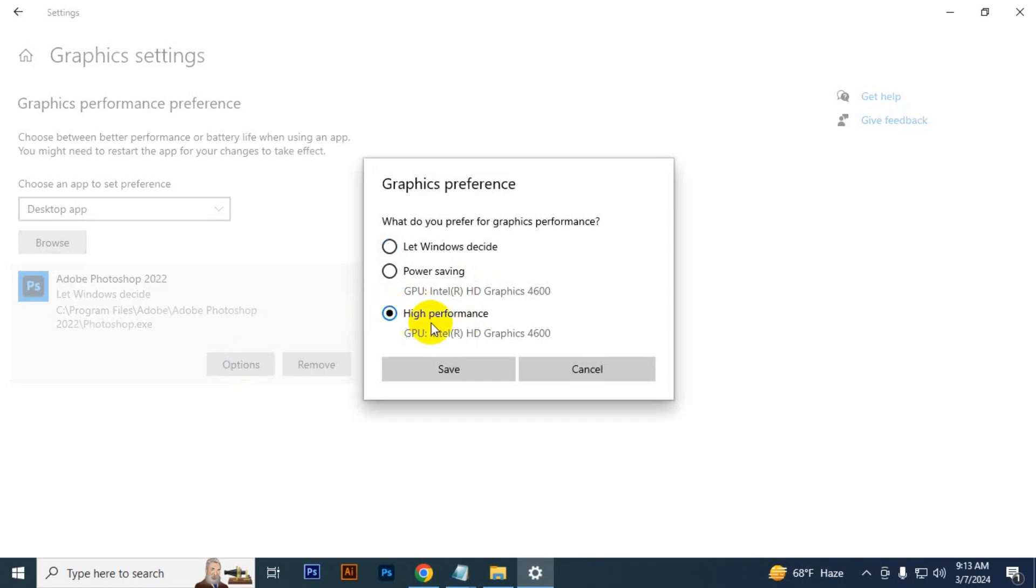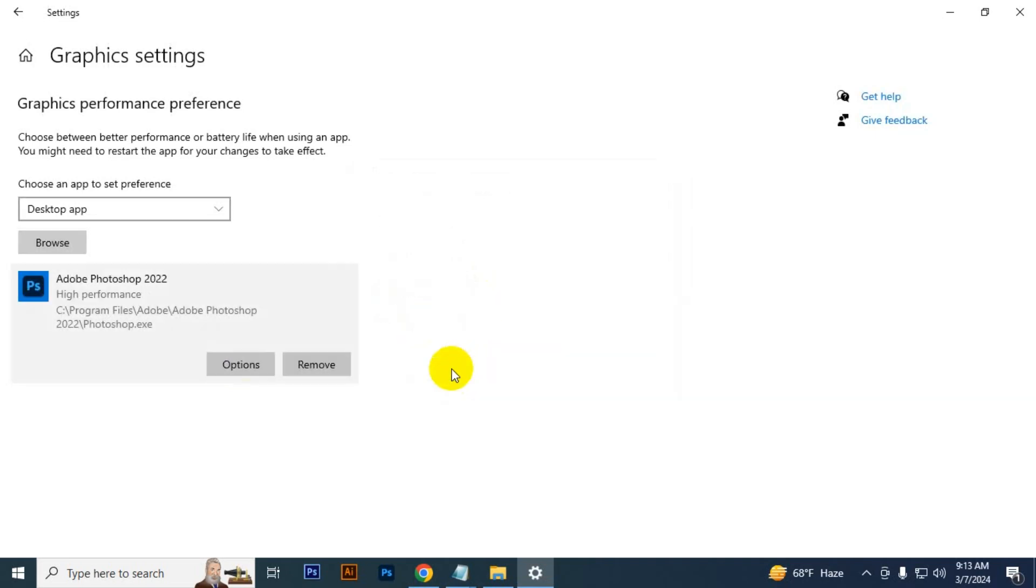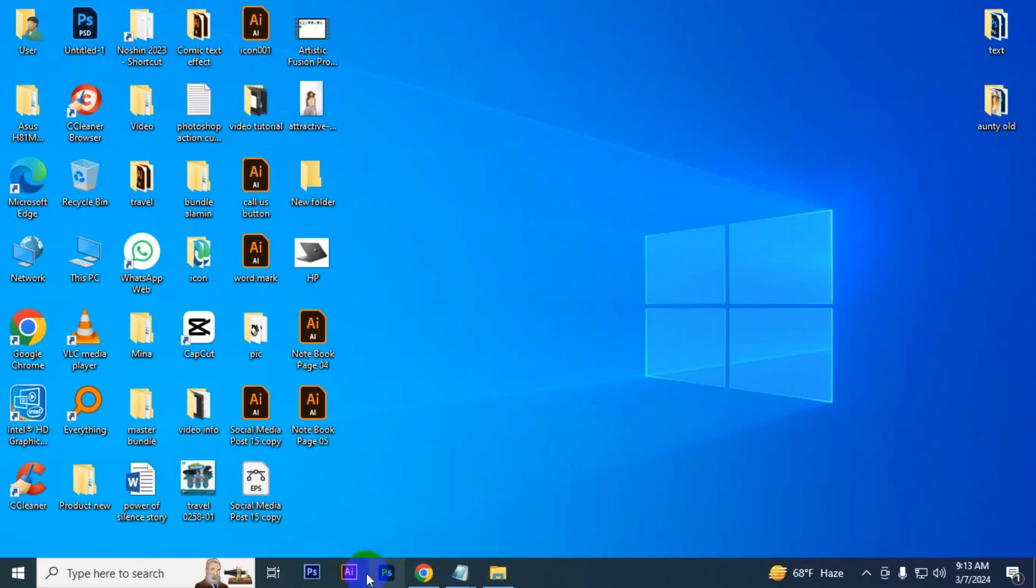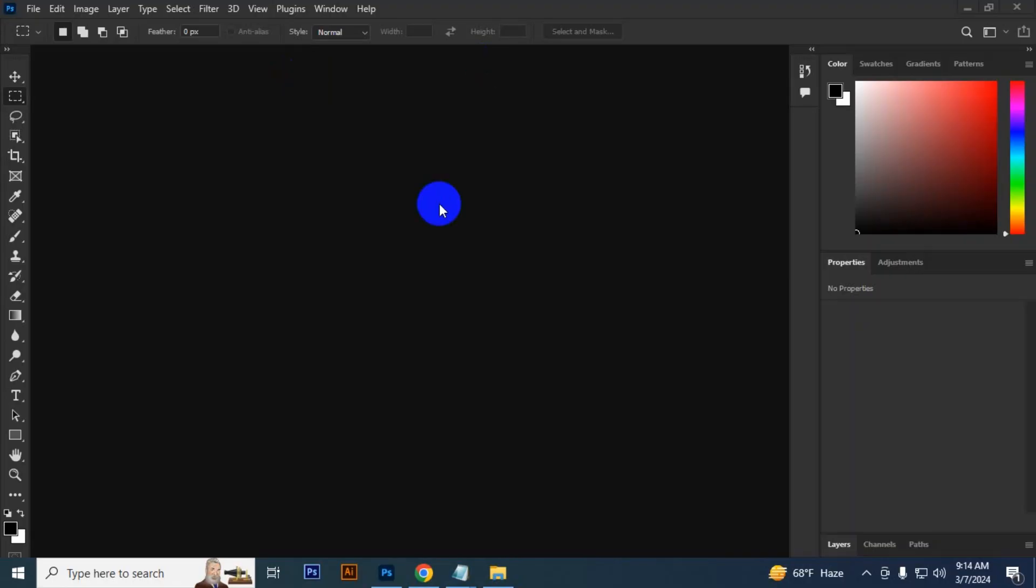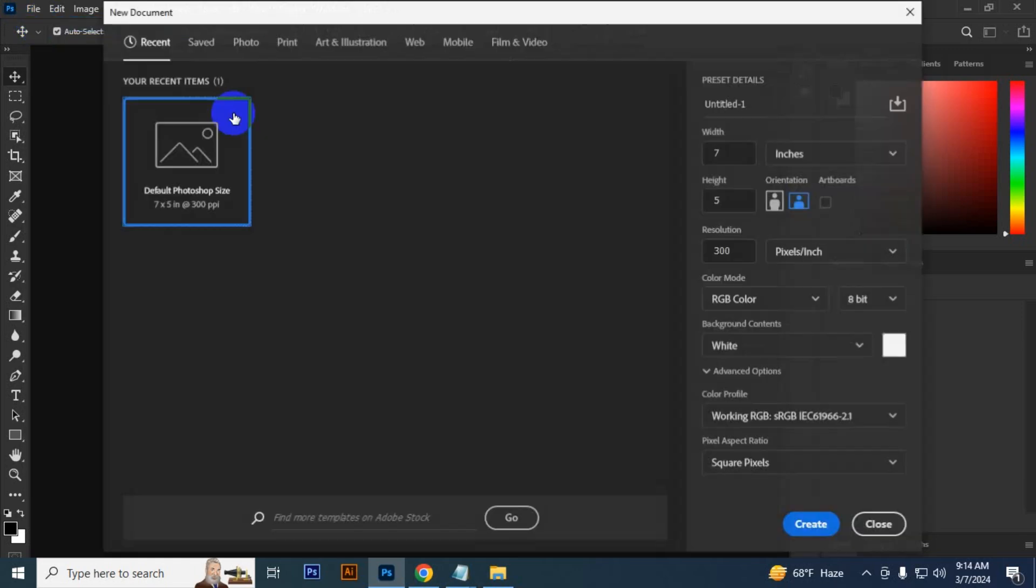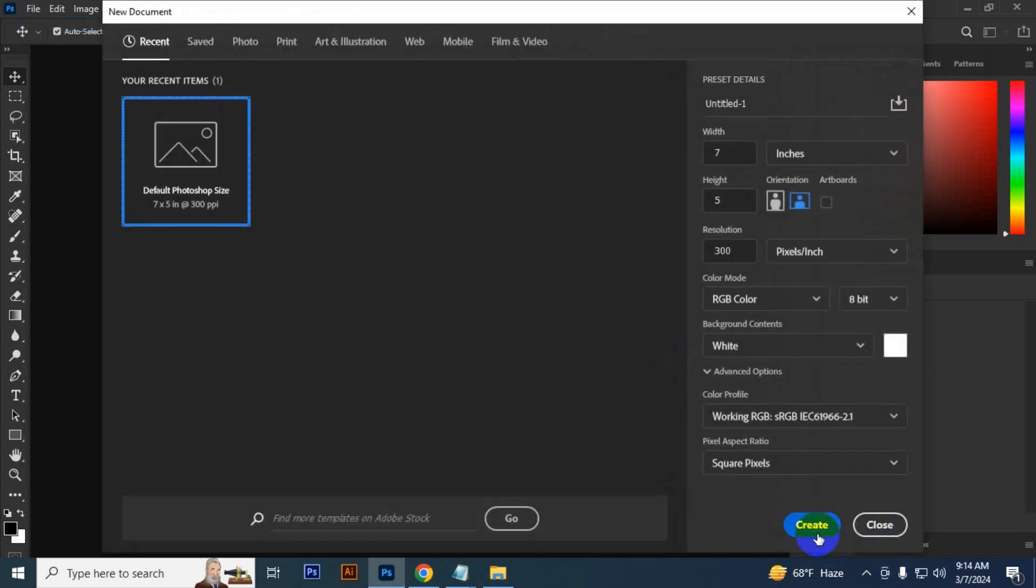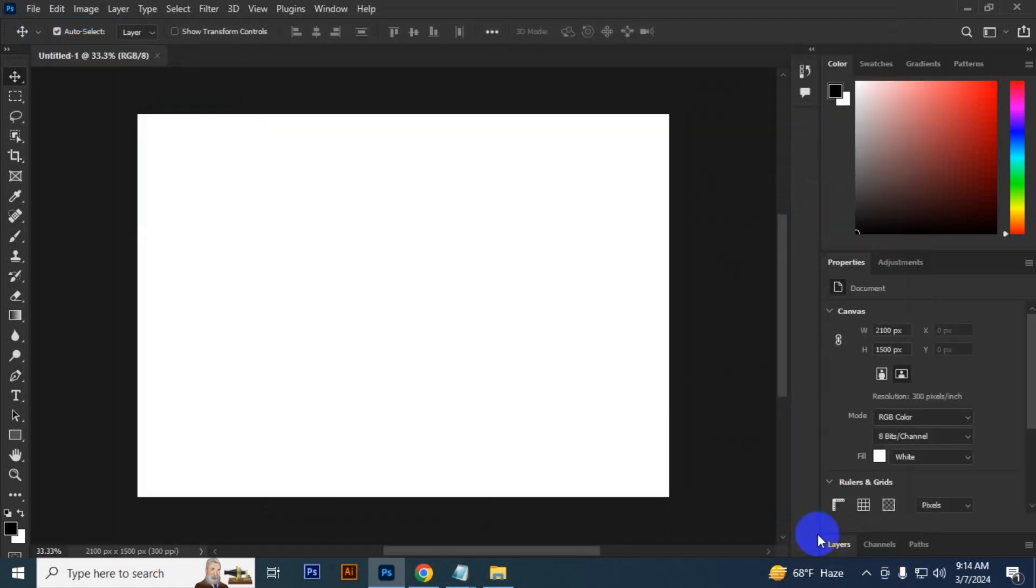Close it. Now your Photoshop has sped up. Let's open Photoshop. See, it opens too quickly. Now I open the file and see it's so fast. Your Photoshop has boosted up. Thank you for watching.